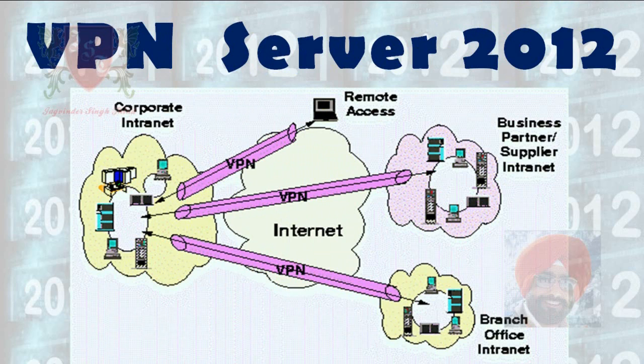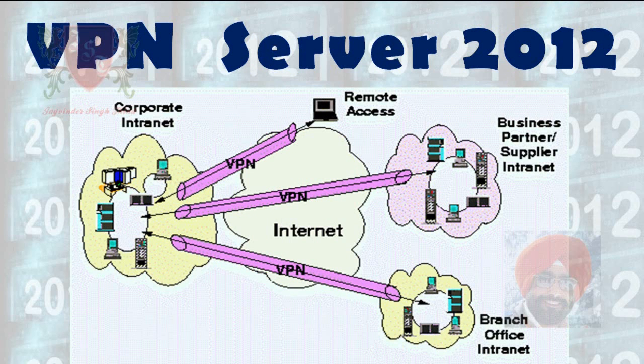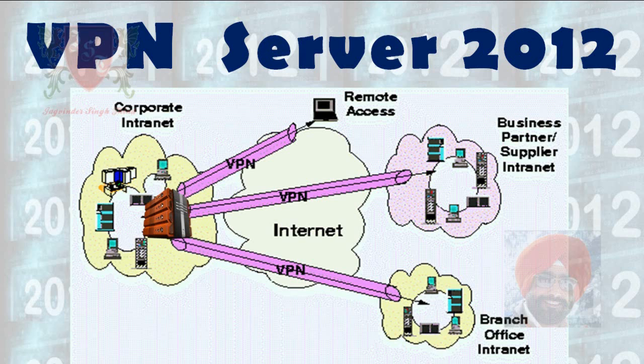In this video, we are going to configure a VPN server which can be used to provide access to users of branch offices, users working in SOHO, small office home office, or can also be used to provide network access of companies, partnership firms or business partners.